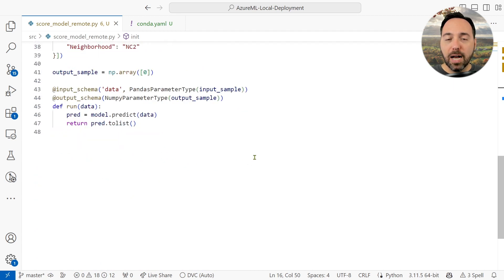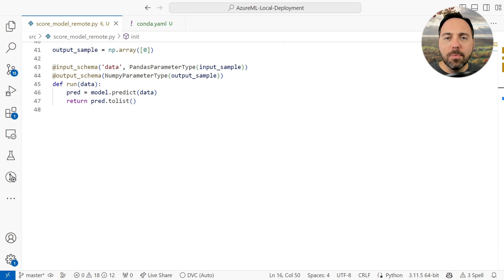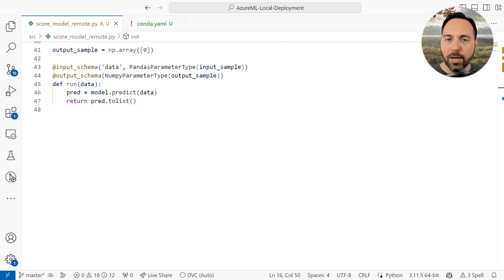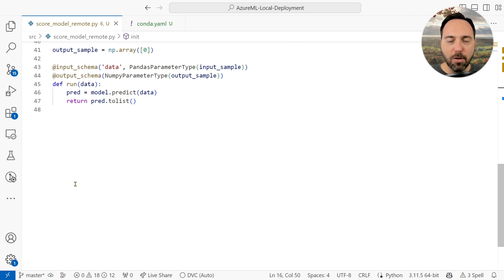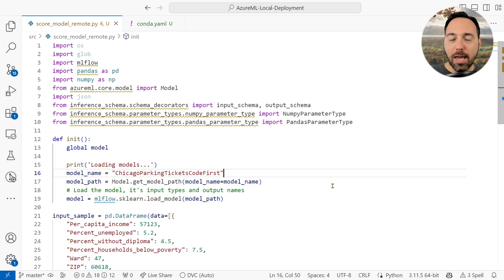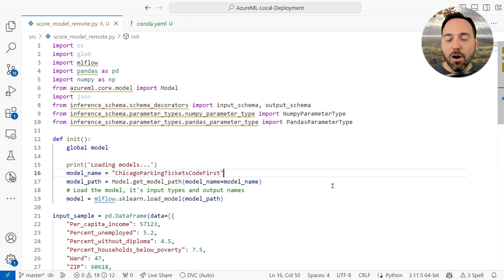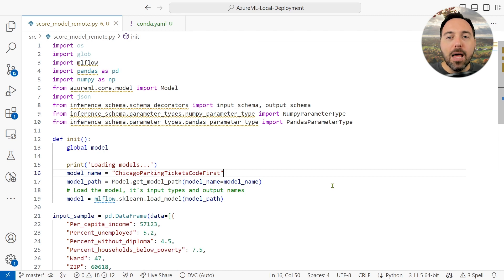The other function we need is the run function. For batch processing, we dealt with many batches, some number of text files we needed to process in one batch. Now the input is our payload, and we have these funny at input schema and at output schema tags on the run function. These come from a Microsoft library called inference schema, and they are necessary for Power BI to interact with this Azure ML endpoint.